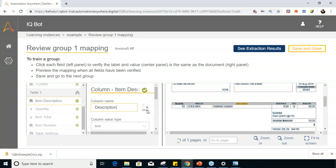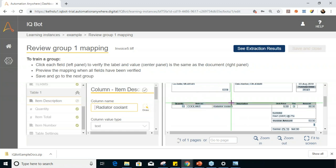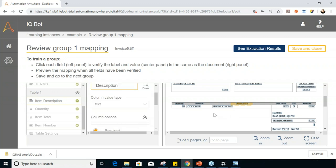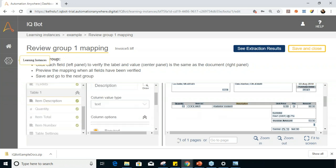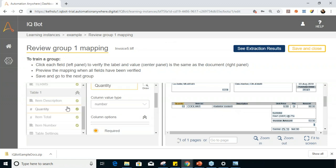For table fields — looking at description — if it's not extracted clearly, you can draw over the section to map it. The column name should be 'description' and the column value should be the text automatically taken from that value. In table fields, you verify that column names are correct and the column values will be stored accordingly. For quantity, the column values show a value of 10 when data is extracted. The column value type is also important — it's like a data type you decide for the extracted data.